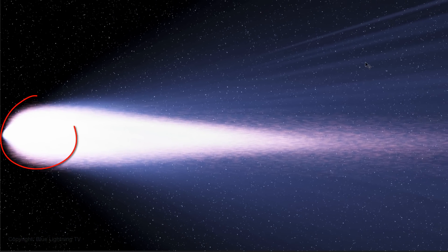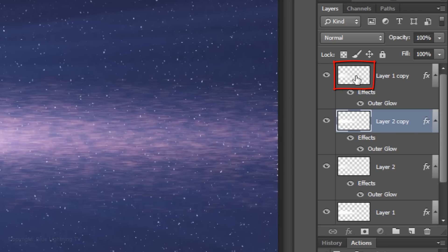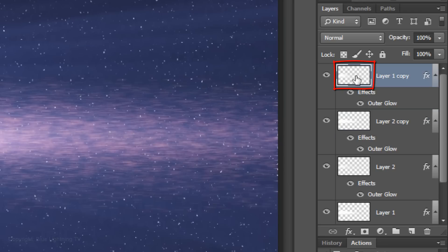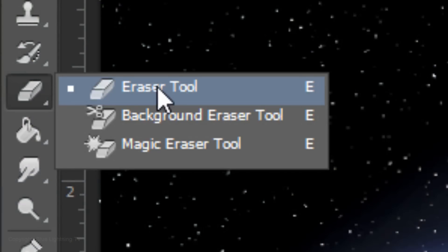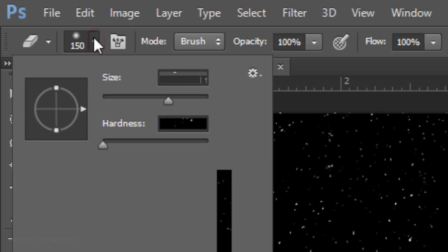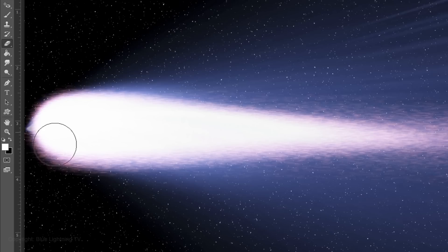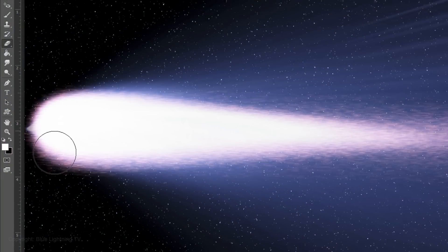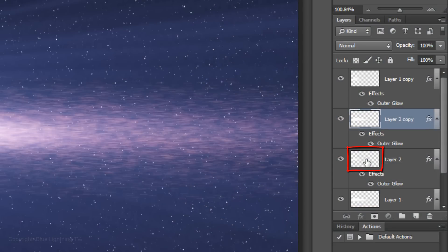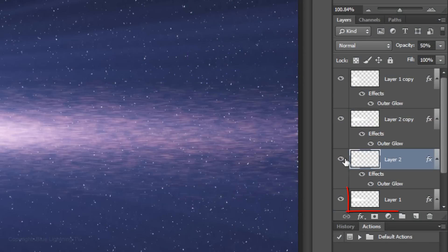Next, we'll clean up the coma around the nucleus and blend it into the tail. Make the top layer active and open your Eraser Tool. Make its size 150 pixels and the Hardness 0%. Brush over the tip of the coma to erase the areas that extend past it. Make the next layer active and erase the tip. Repeat it with the third layer.